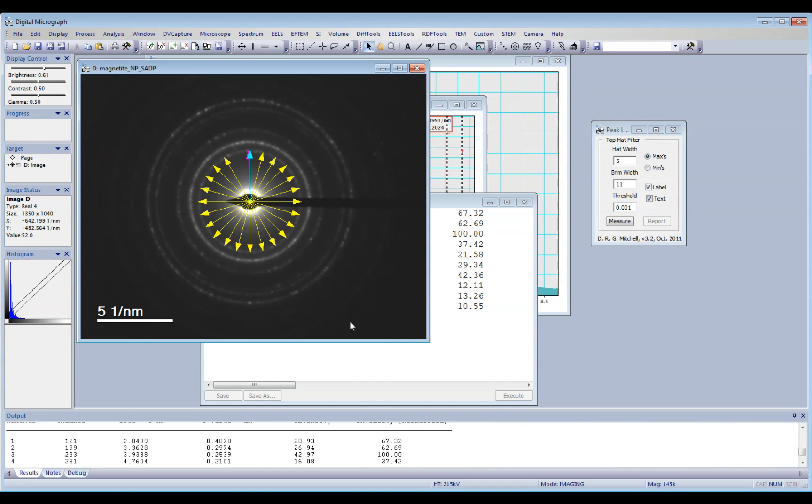Actually, I'm going to show you how to index your ring diffraction pattern.